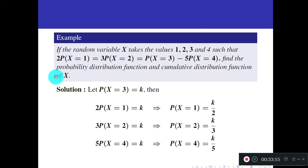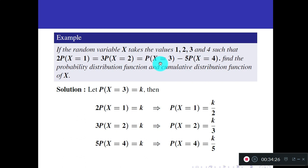Next example: if random variable x takes values 1, 2, 3, 4 such that 2·P(X=1) = 3·P(X=2) = P(X=3) = 5·P(X=4). Since values of x are listed, it is discrete. Let P(X = 3) = k. Then 2·P(X=1) = k implies P(X=1) = k/2; 3·P(X=2) = k implies P(X=2) = k/3; 5·P(X=4) = k implies P(X=4) = k/5.